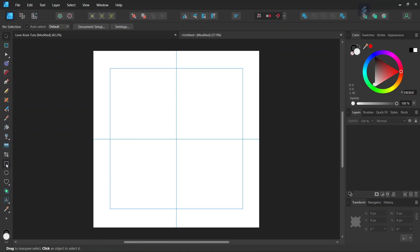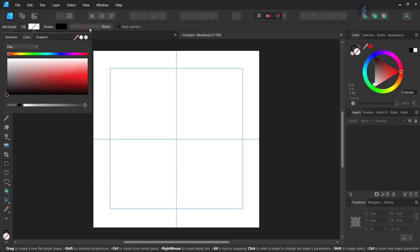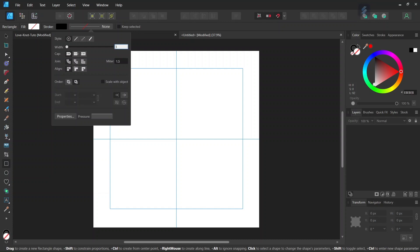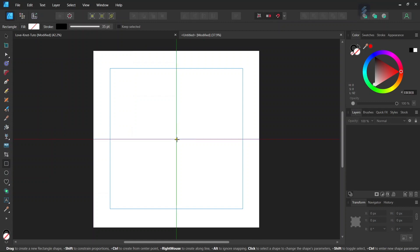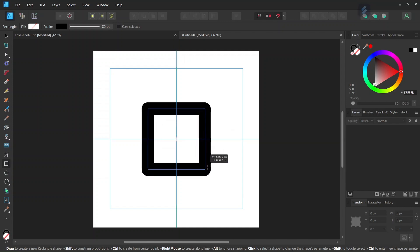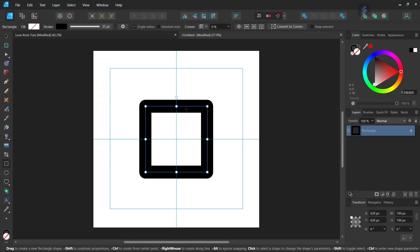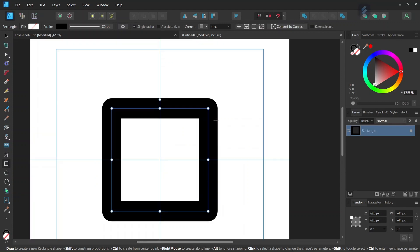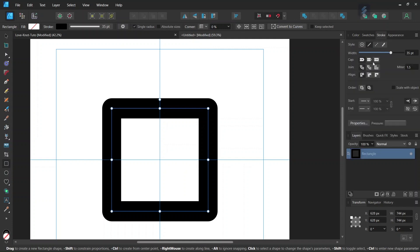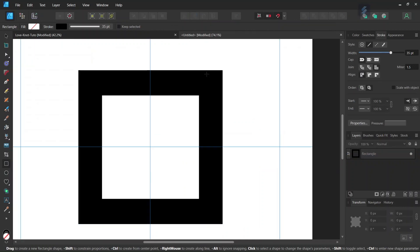First we take the rectangle tool, we set the fill to None, we leave the stroke as black, and we set the stroke width to 35 points — we need a thick stroke for this figure. Starting from the middle of the composition, we press Ctrl and Shift to expand from the center and keep the proportions one to one, creating a square of around 750 pixels. We need sharp corners at the square angles, so at Corner we make sure it is set to None, then we go to the Stroke panel and set the Join to Miter Join, which creates the sharp angles we need.